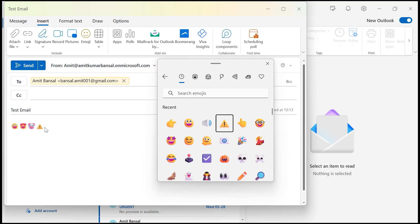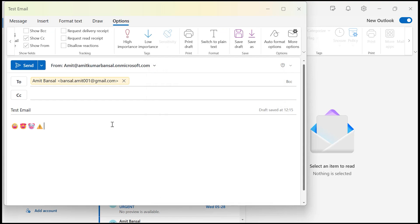In case you are using Mac simply press control command plus space. So that's it. With just a few clicks you can make your email more fun, expressive and engaging using emojis in new Outlook.